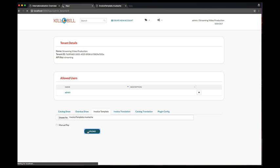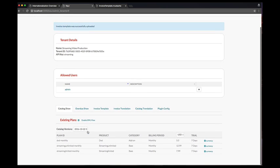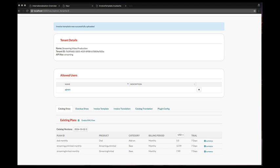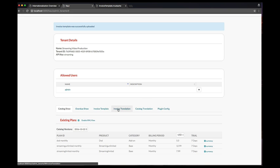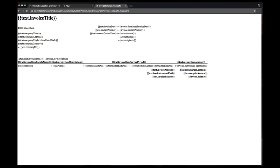Let's now upload our invoice translation and catalog resources for the various locales supported in the system. For the sake of an example, we will upload the resource for the French locale.